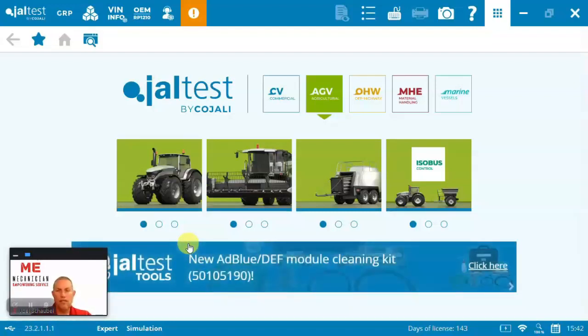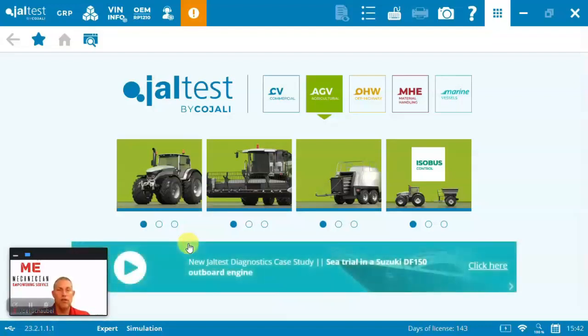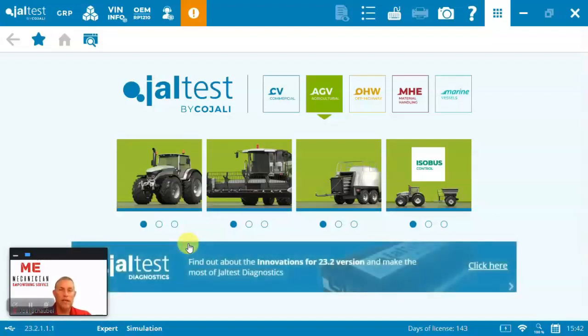I recommend if you want to see more or see other models or learn more about Jaltest and our diagnostics for on-highway ag, off-highway material handling or Marine, go visit mechanician.com or reach out to us at 888-624-2240. We'd be glad to assist. Thank you for your time today.